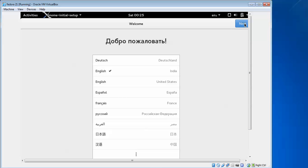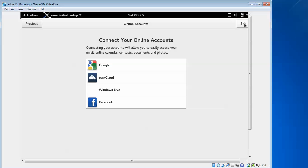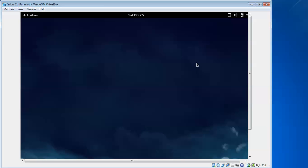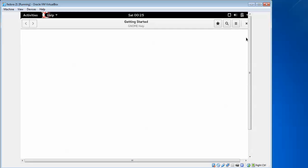You'll see the welcome screen to select language and keyboard. Time and location will be automatically selected. I'm skipping this. If you want to connect online accounts, you can connect here. Click Start Using to begin.